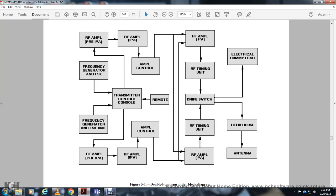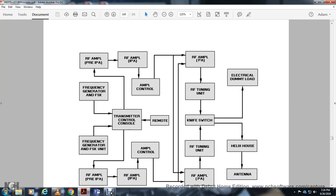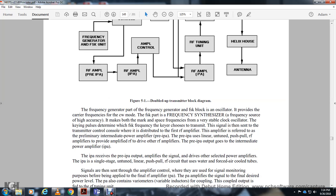The dual transmitter block diagram shows the radio frequency generation section. The frequency-shift keying block contains an oscillator to provide the carrier for continuous wave and frequency-shift key modes. The frequency synthesizer generates both the mark and space frequencies using a variable stable clock oscillator. The keying pulses determine the frequency shift. The transmitter signal is then sent through the transmitter control to the first radio frequency amplifier, referred to as the preamplifier.